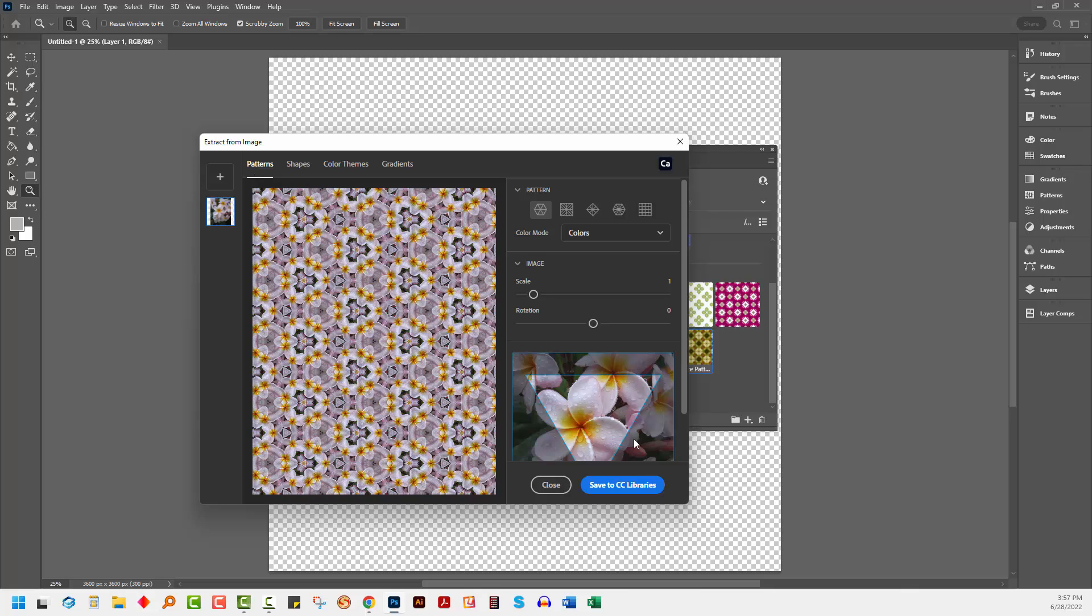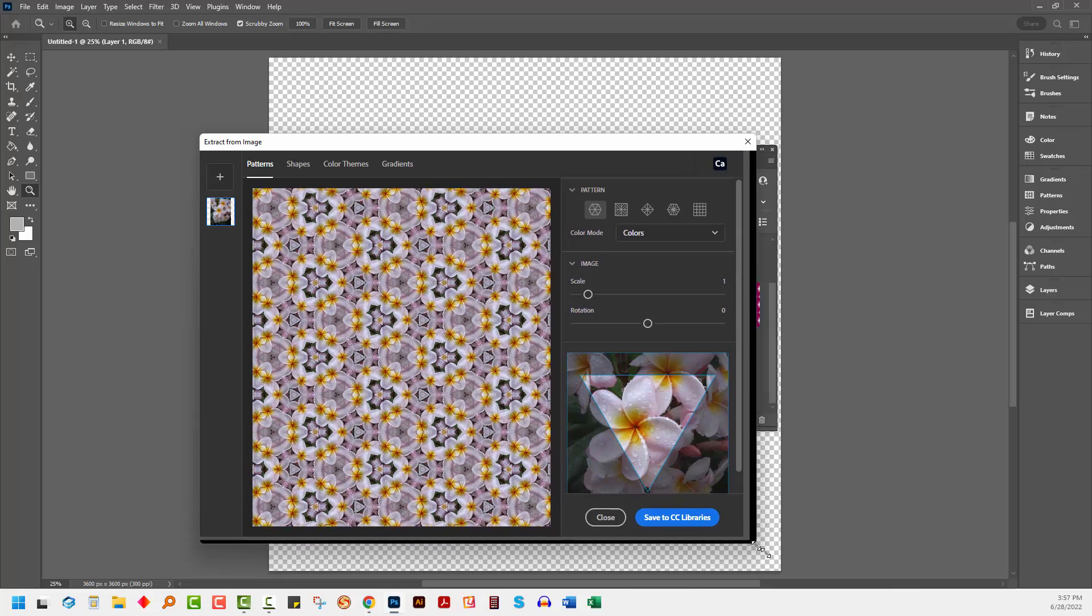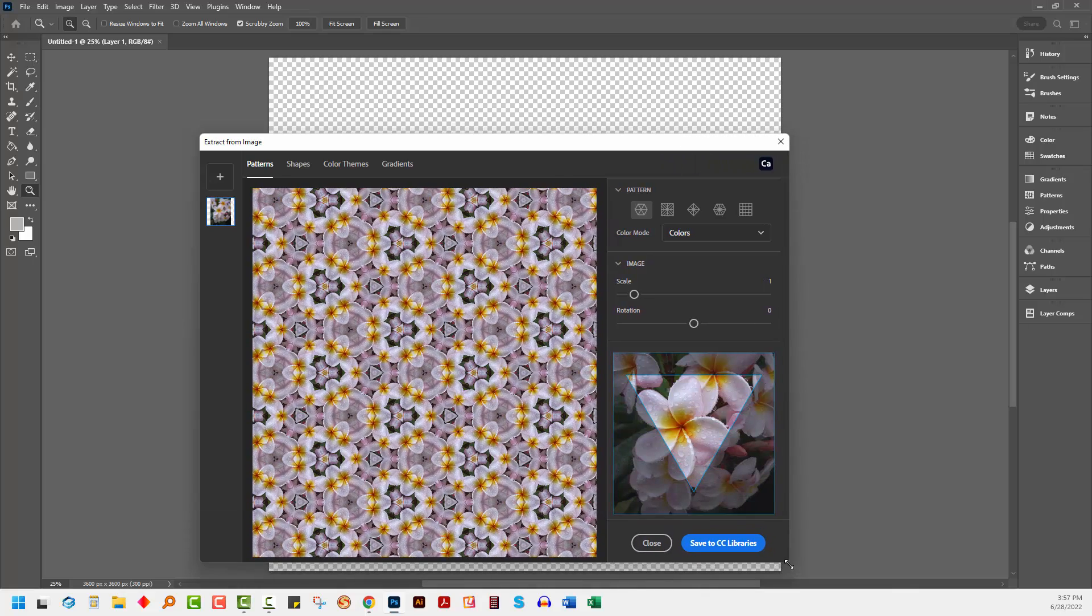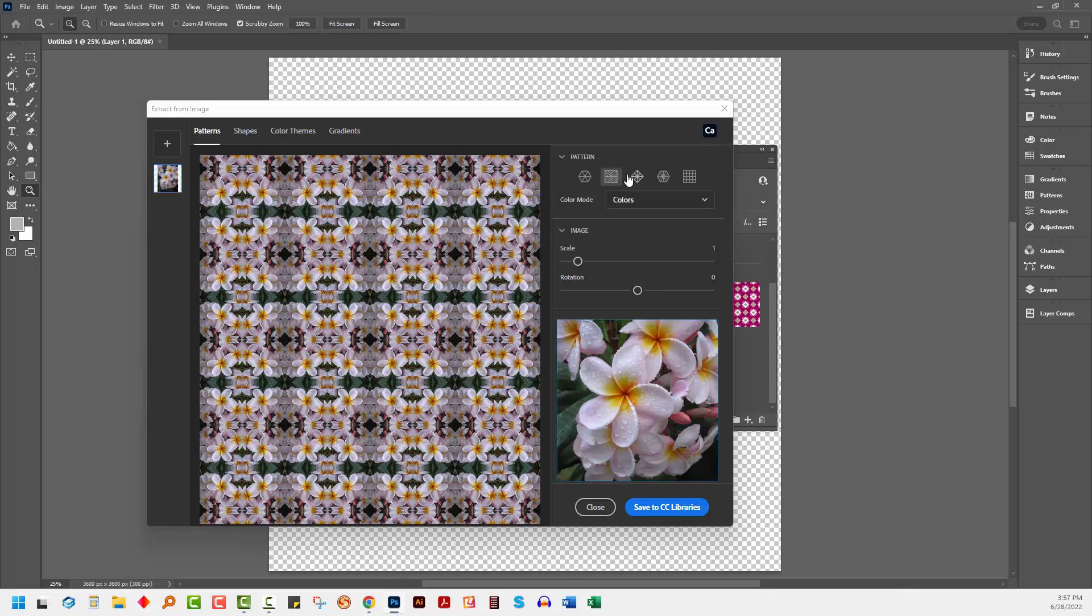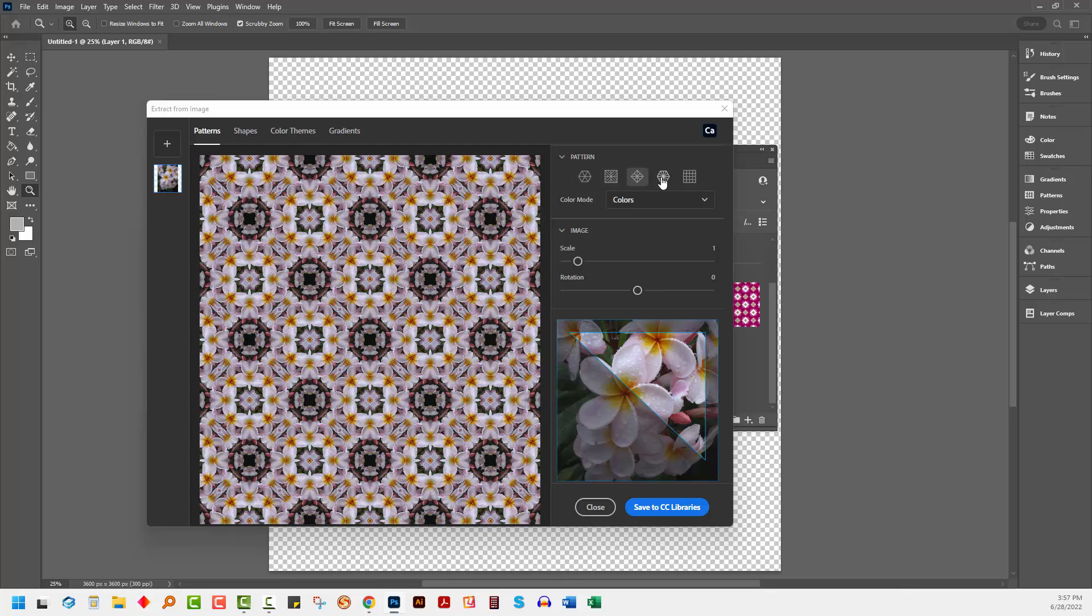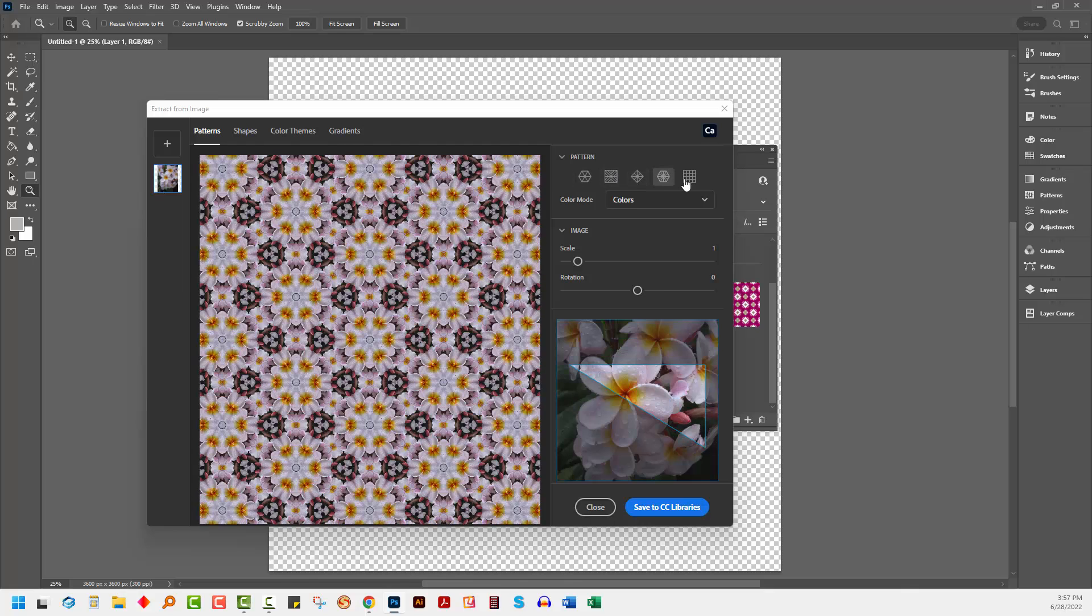And here you get to choose what your pattern's going to look like. Just going to make my dialog a little bit bigger. Now there are various pattern options here that you can select from.